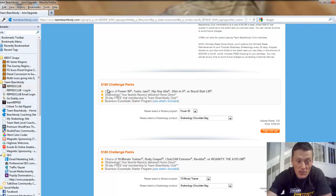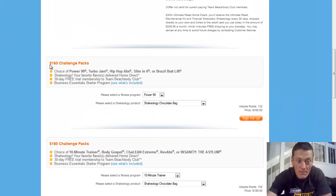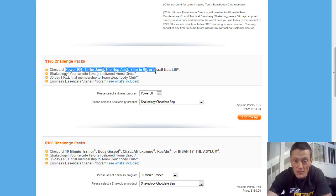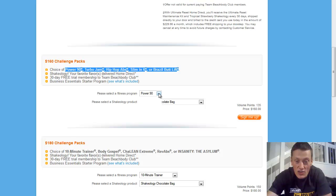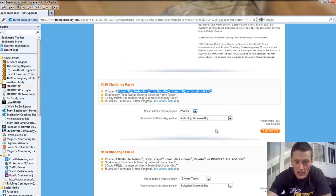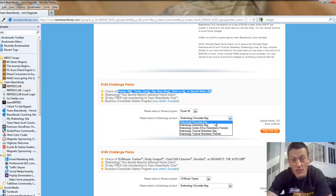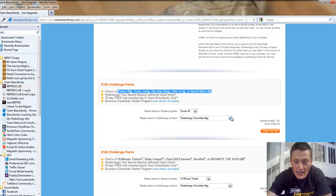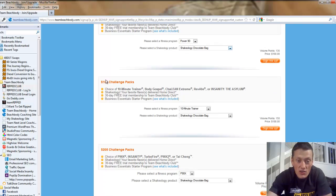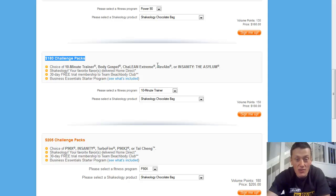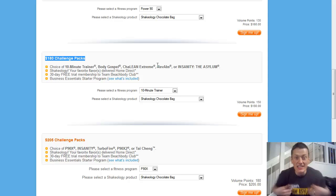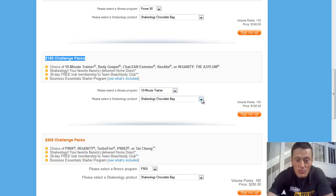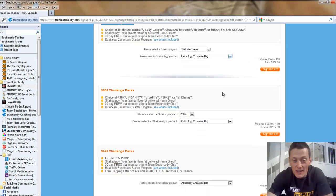At the $160 entry level, you have your choice of Power 90, Turbo Jam, Hip Hop Abs, Slim in Six, or Brazil Butt Lift. And you can choose that in a dropdown menu. Then you're going to want to choose your flavor of Shakeology that you want delivered to your house each month. There's chocolate, green berry, you can do a few combos or individual packets. Then you go into the $180 challenge packs and you can get Ten Minute Trainer, Body Gospel, Shalene Extreme, Rev Abs, Insanity, or The Asylum. Again, dropdown menus, choose your program and your Shakeology.